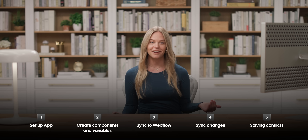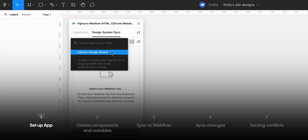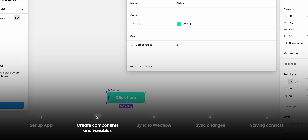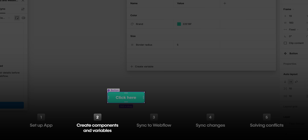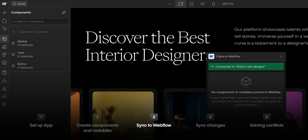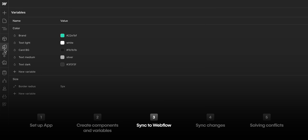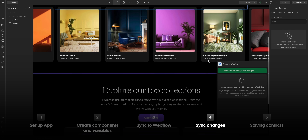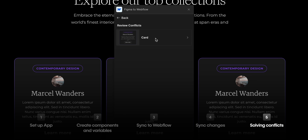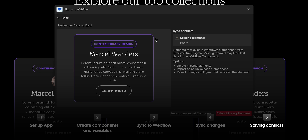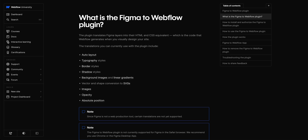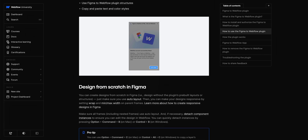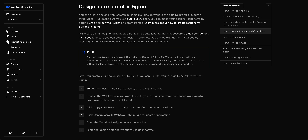Let's recap, because we covered a lot. First, we set up the design system sync from Figma to Webflow. Then, in Figma, we built components with variables for color and border radius. Next, we synced our components and variables to Webflow using the app. We made changes in Figma and then synced those changes to Webflow. And finally, we covered how to solve conflicts when syncing components. We go into so much more detail about Figma to Webflow over on Webflow University — so check that out. That's design system sync using Figma to Webflow: in Figma and in Webflow.